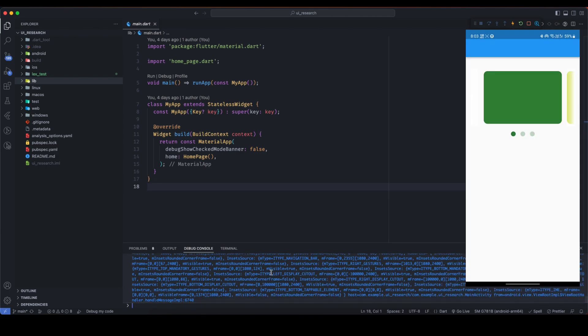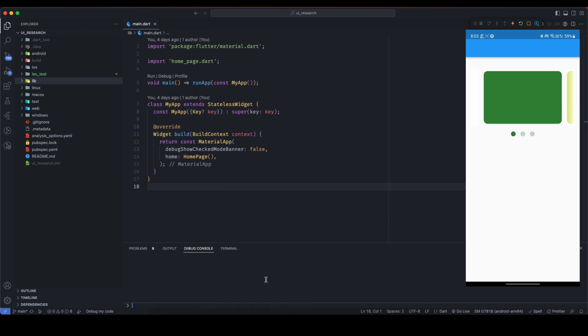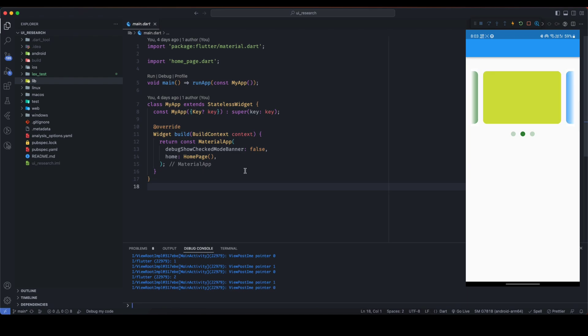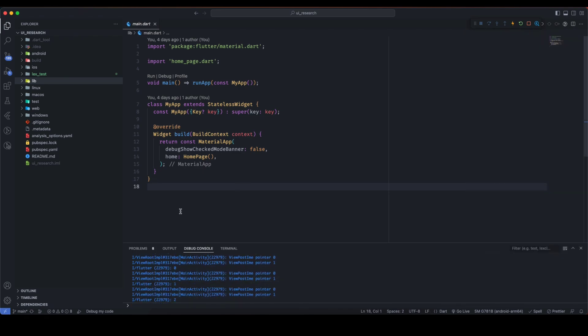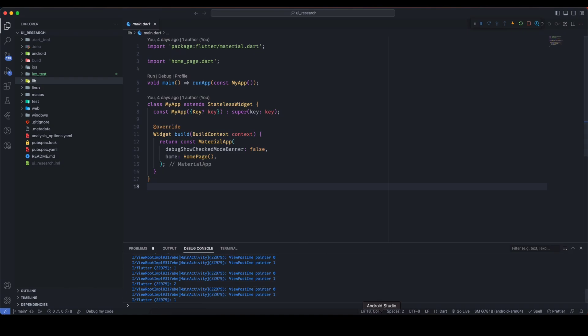As you can see, now this is running in my smartphone. I'm interacting with my smartphone, and you can see these logs here. This is how you can enable wireless debugging in a few simple steps in VS Code as well as in Android Studio. That's all for this video. If you found it helpful, make sure to like and subscribe.